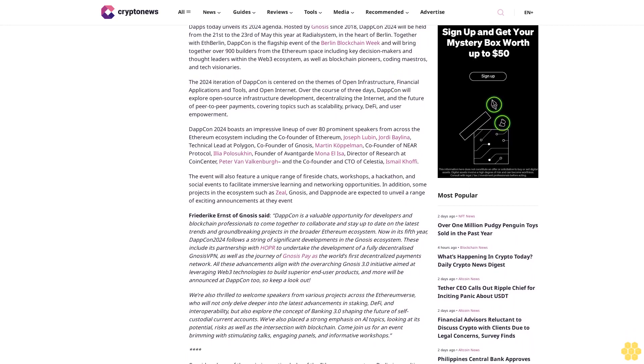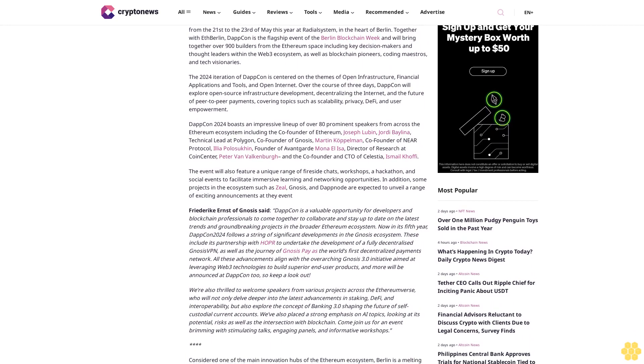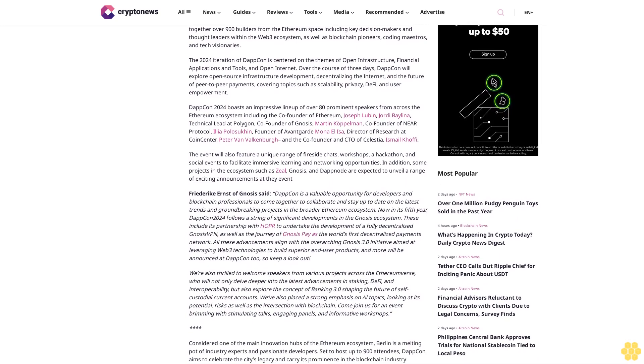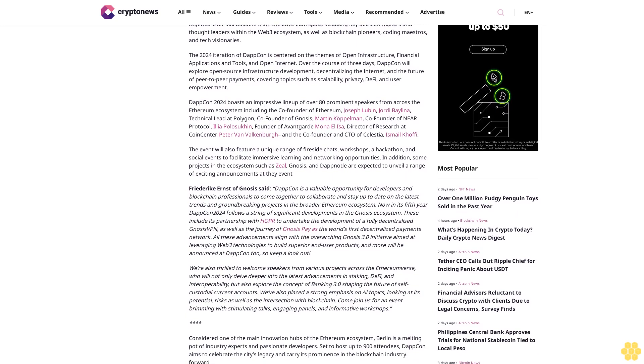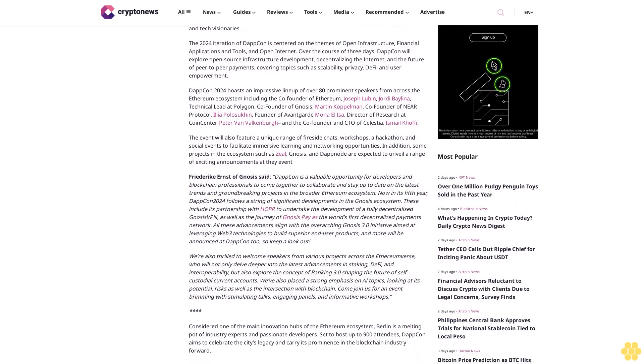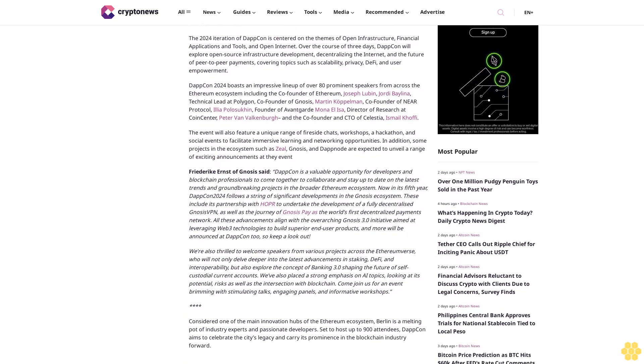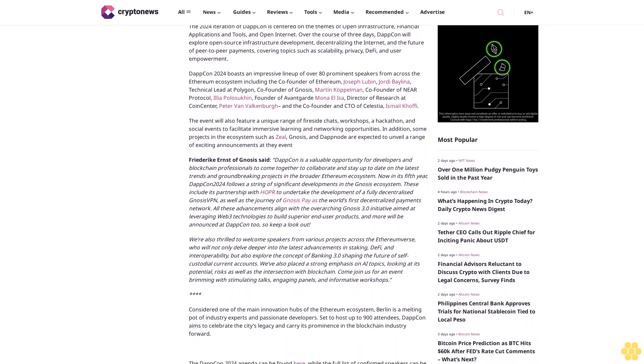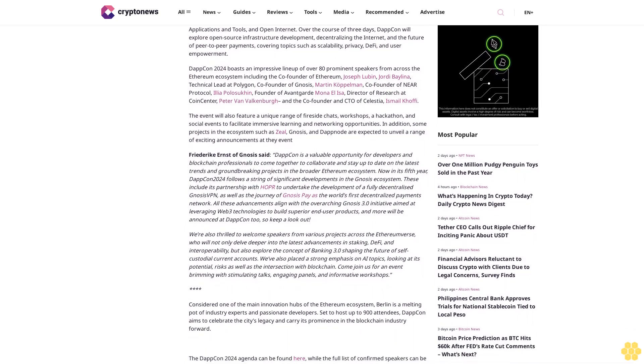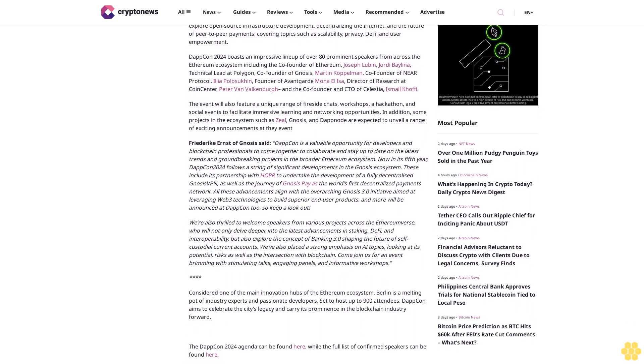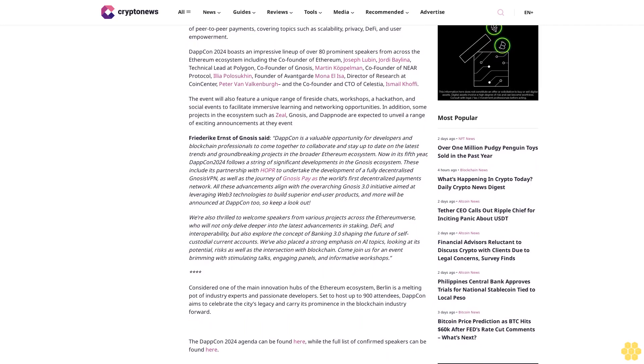The 2024 iteration of DappCon is centered on the themes of open infrastructure, financial applications and tools, and open internet. Over the course of three days, DappCon will explore open source infrastructure development, decentralizing the internet, and the future of peer-to-peer payments, covering topics such as scalability, privacy, DeFi, and user empowerment.